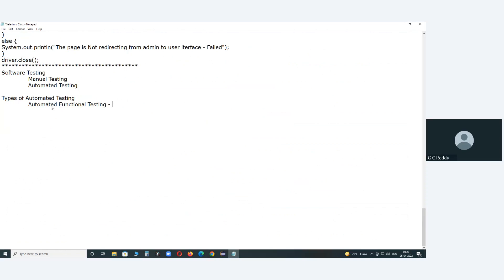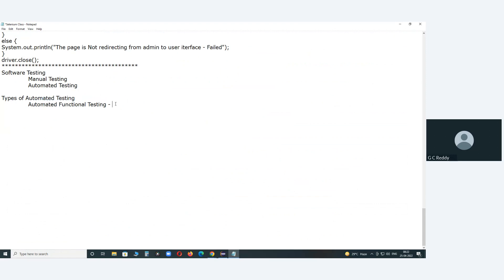In the hybrid model, some levels like comprehensive test execution can be done manually, while regression levels are automated. Automated functional testing has the highest market share in automated testing. The popular tool for conducting automated functional testing is Selenium.